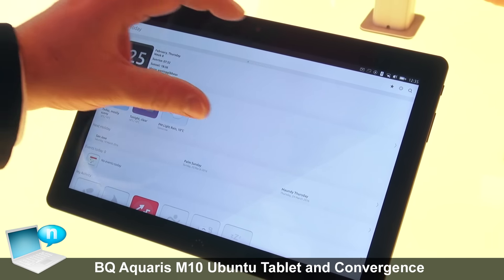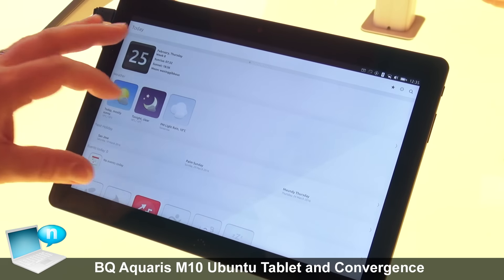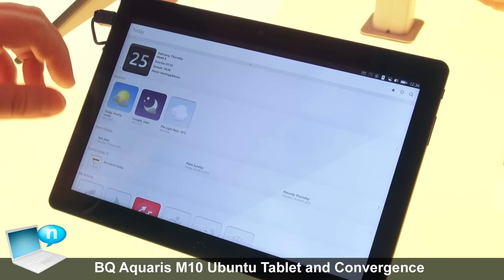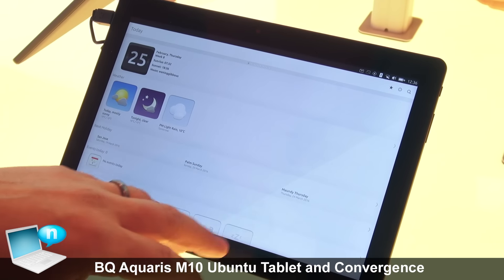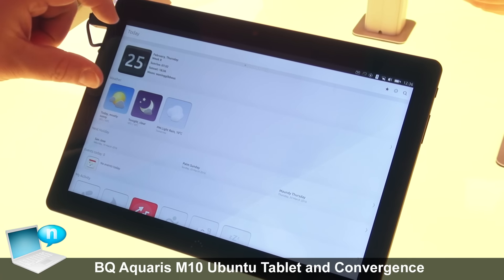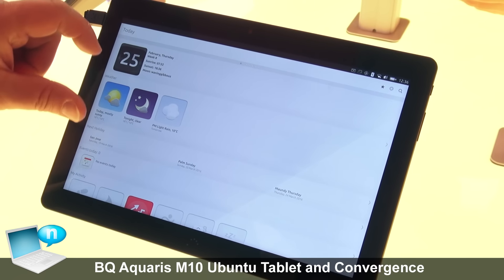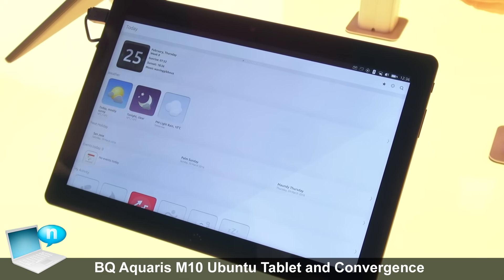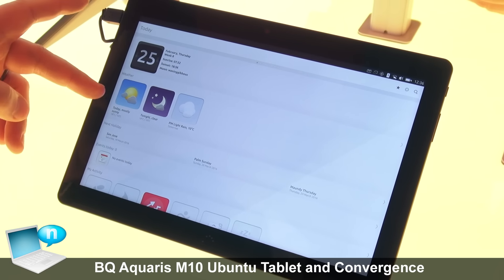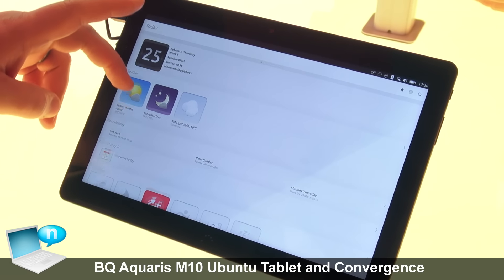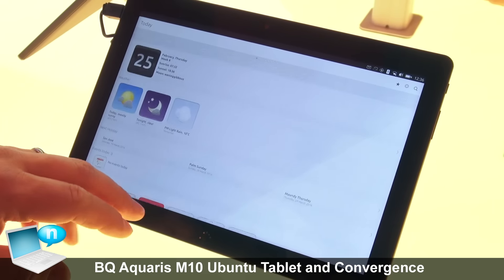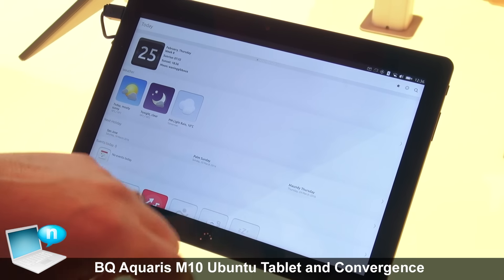instead of just having a grid of app icons, it puts information right in front of your face when you look at it. This today scope aggregates information that's relevant for you today — it has your calendar entries, it has weather, and other interesting information that you might be interested in.